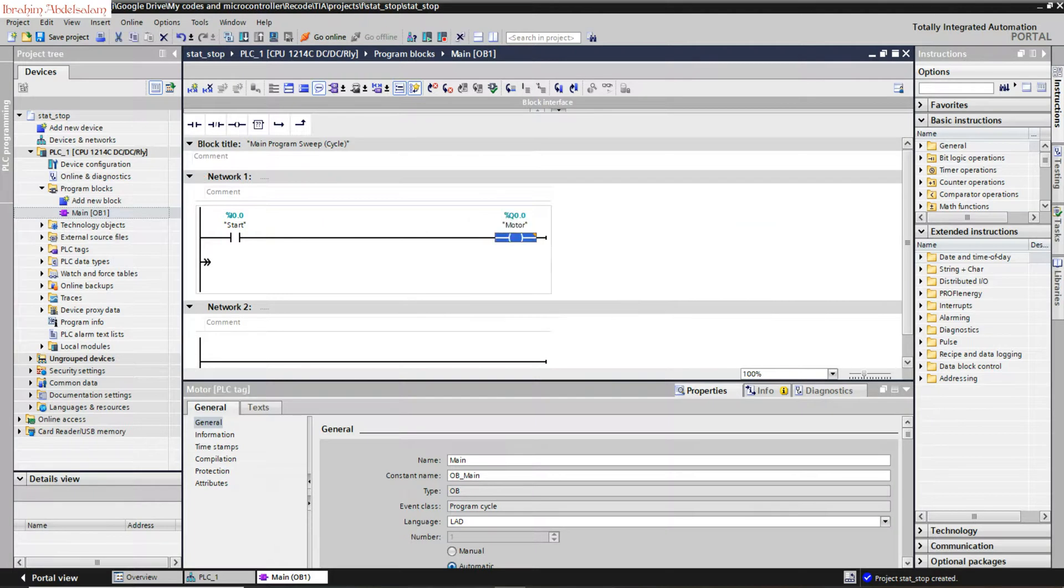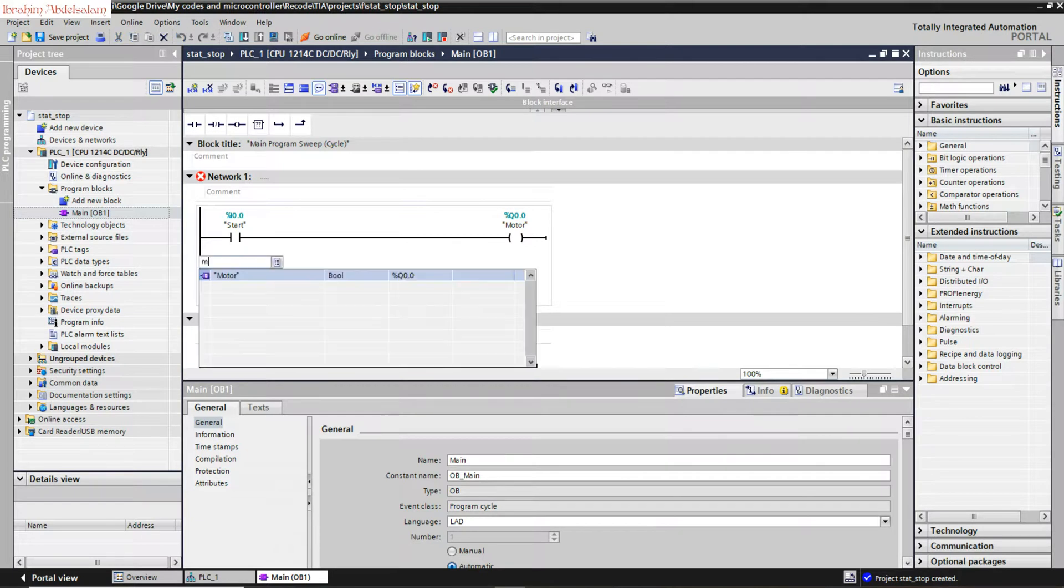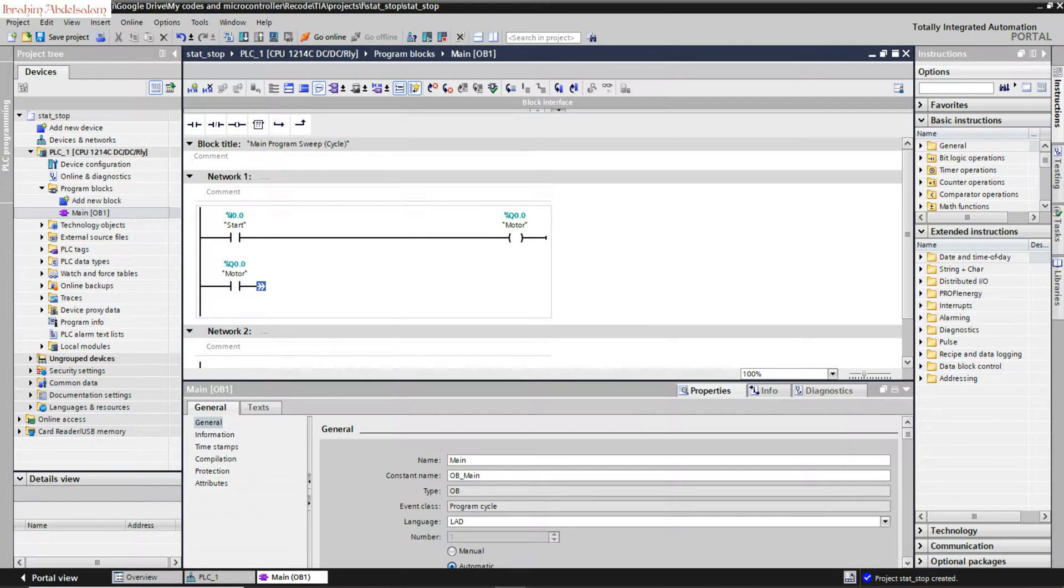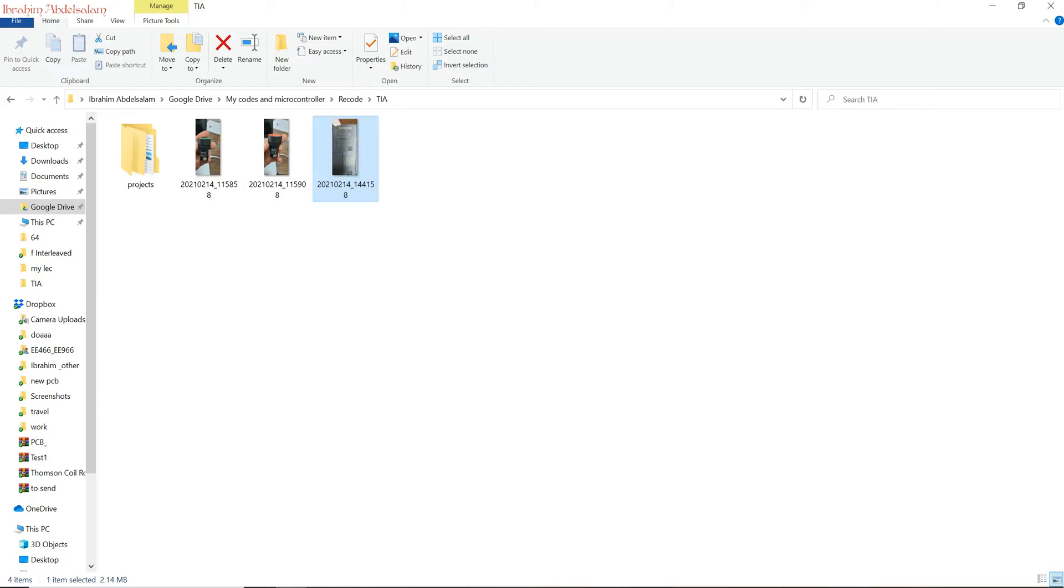You can add the output coil. We call it Q0.0, which is equivalent to motor, and we'll have a latch from motor. We'll move it upward.